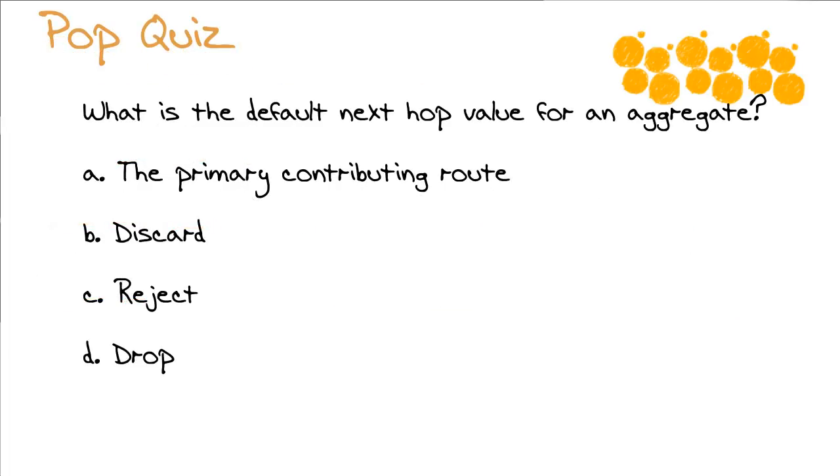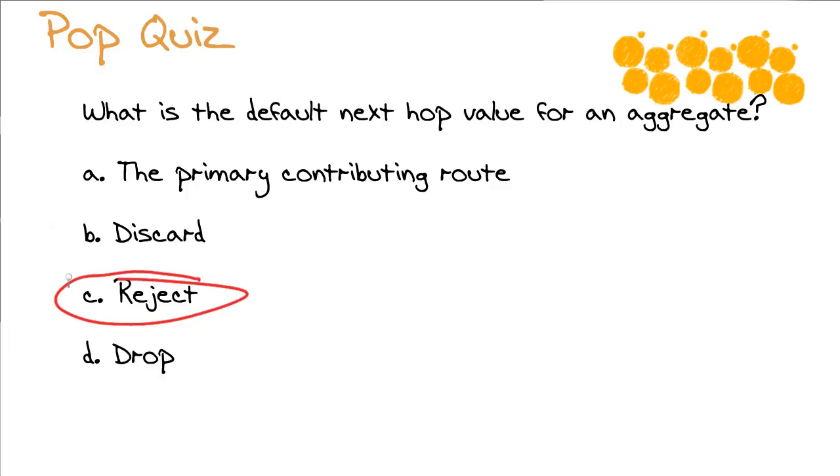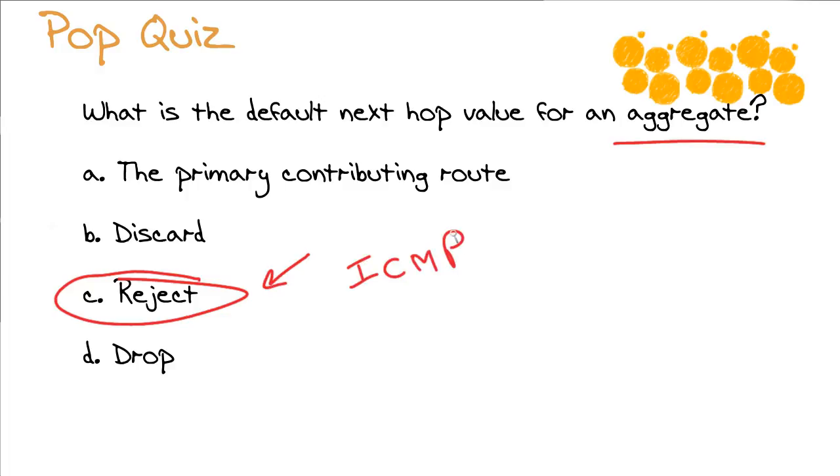Let's wrap things up here with a pop quiz. What is the default next hop value for an aggregate? Is it the primary contributing route? Is it discard? Is it reject? Or is it drop? Hmm. The default next hop value for an aggregate. Well, do you remember? It's surprising, but the default next hop value is going to be reject. That's for the aggregate itself in the routing table. So this makes sure that we're sending prefix destinations to the contributing route, as opposed to trying to use the aggregate information. Pretty cool. So we got to remember that's a reject. And remember, the reject behavior will send that ICMP unreachable information.